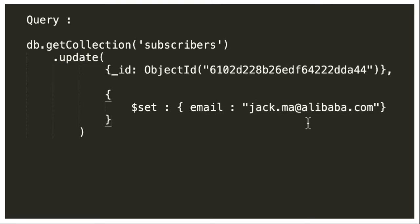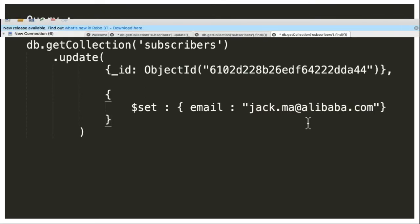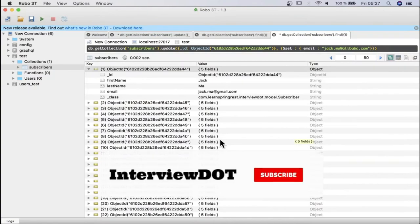This is how we can update a document in MongoDB. Let's execute this query in the MongoDB, so connected to the MongoDB using robo3t client.